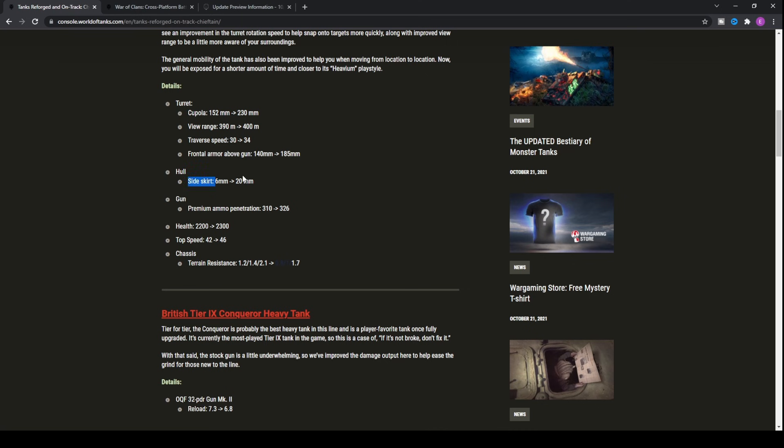There's also the increase to the armor of the side skirt, which is that platter-like kind of spaced armor on the side of the tank, which enables you to stop heat rounds coming into the side. It's gone up from six millimeters all the way up to 20 millimeters, making the side profile of the Chieftain a hell of a lot better.